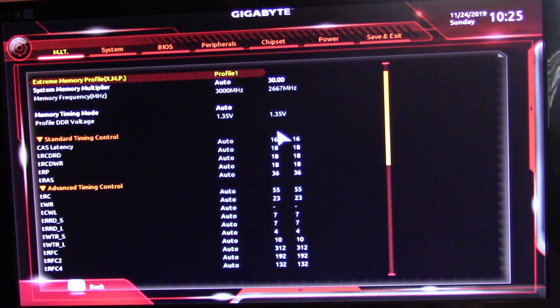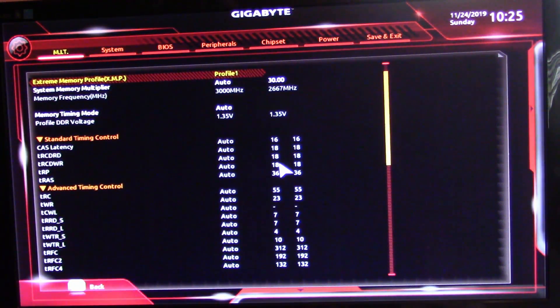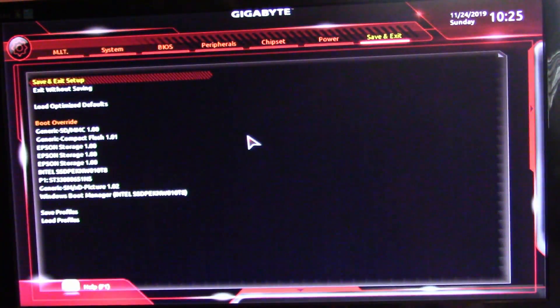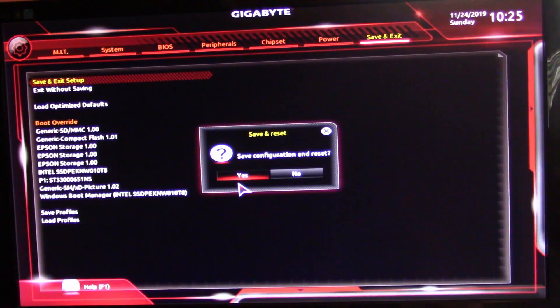The latency timings will be set to 16-18-18-18-36. Then you come over here and hit Save and Exit, and then just hit Yes — it will restart into Windows.